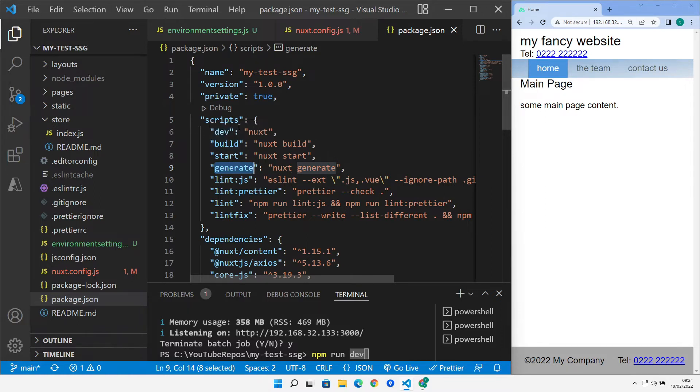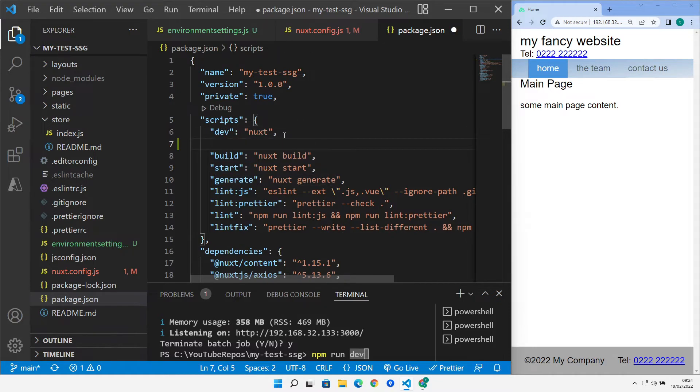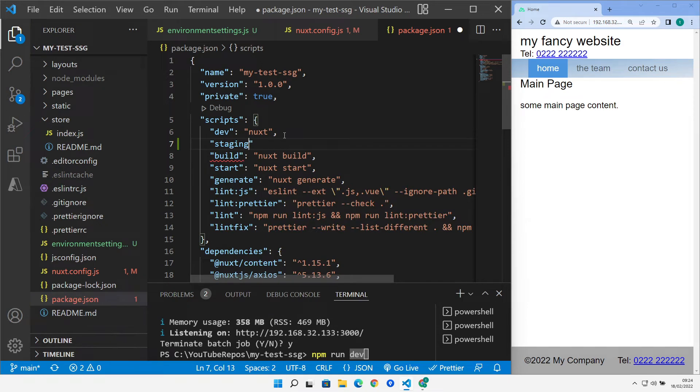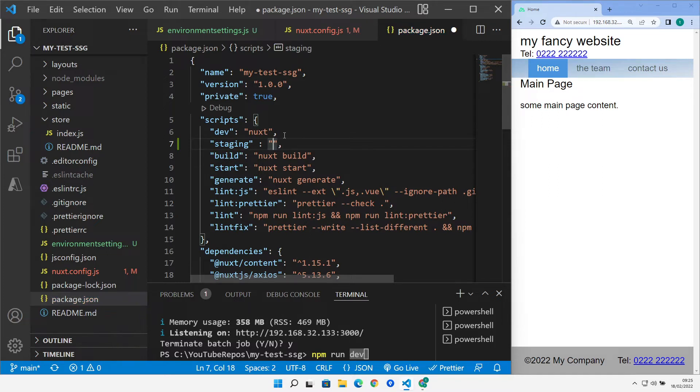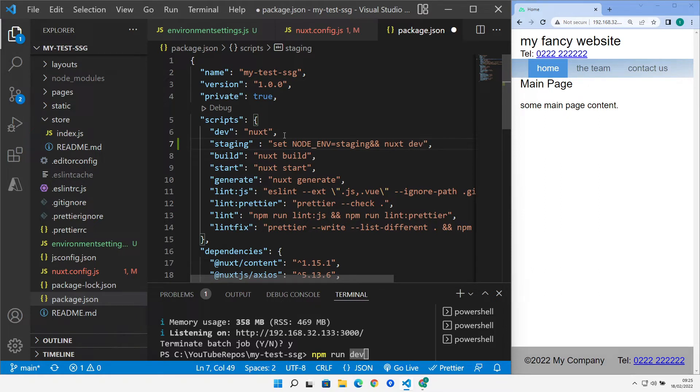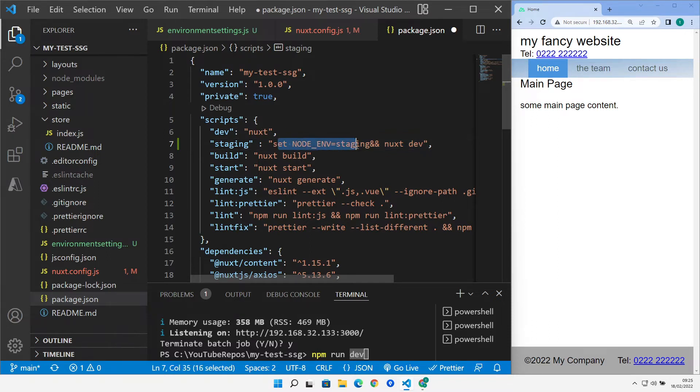So what we can do is we can add in a couple of extra script values into here. And for these, we can actually override the node environment variable. So we can actually set a variable called node env. And we can set that to any value we like. But as we're running the staging script, we're going to set it to staging. And then we do exactly the same as what development does. So we run Nuxt dev. So that's doing exactly the same as that, other than the fact that it's setting this node environment variable to staging.